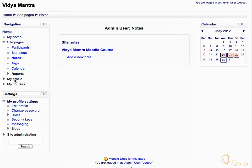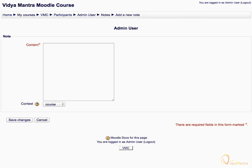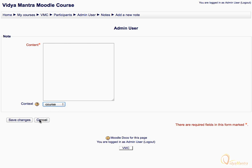Let's click on add a new note link. Add the note contents in the content box and expand the context drop-down menu. Choose the type of note — whether it is personal, course, or site note. Click cancel as we have not added any content to the note.